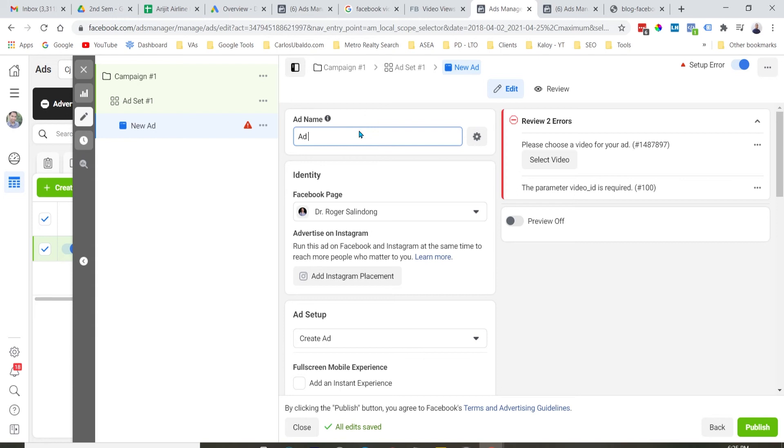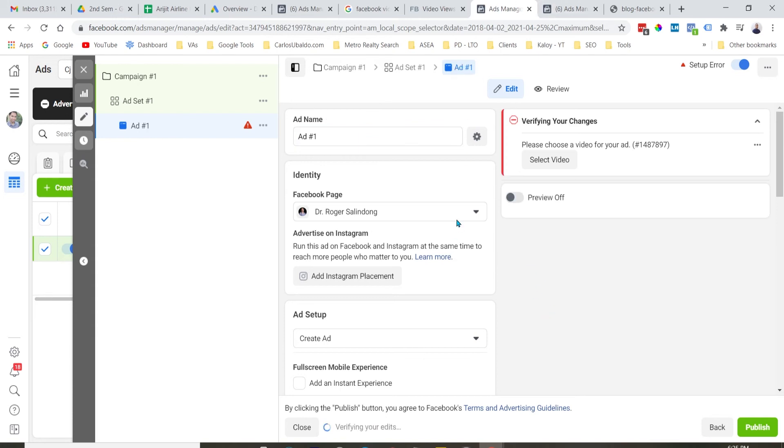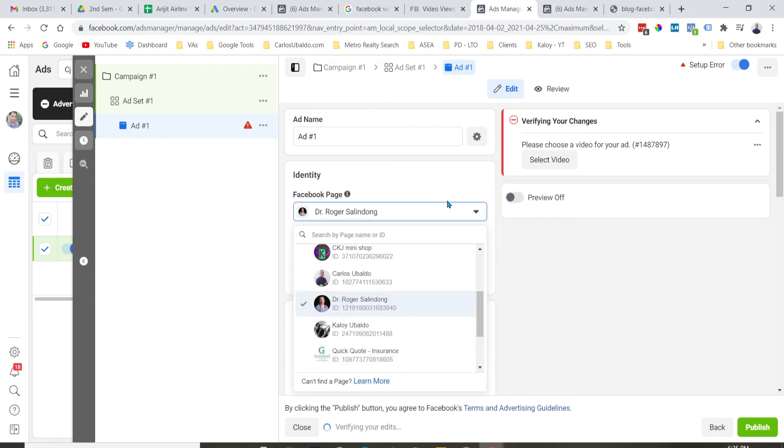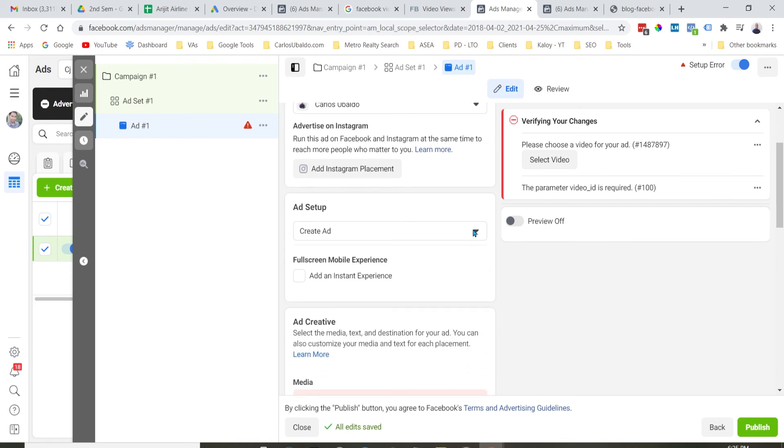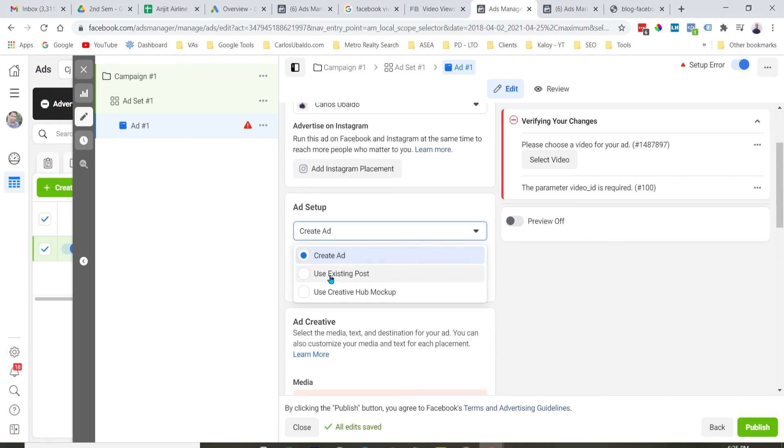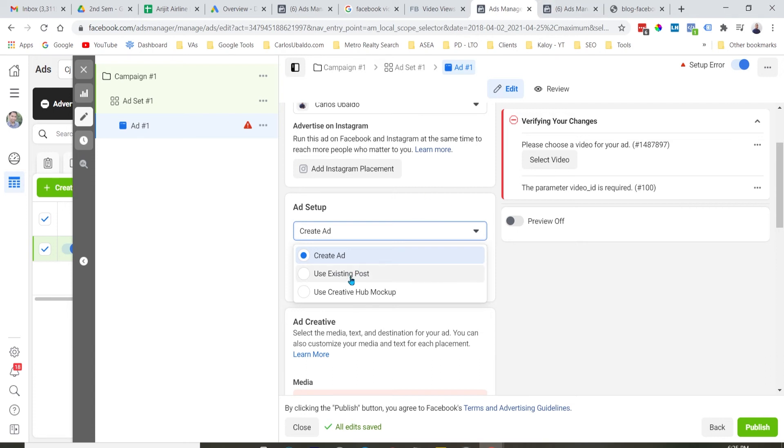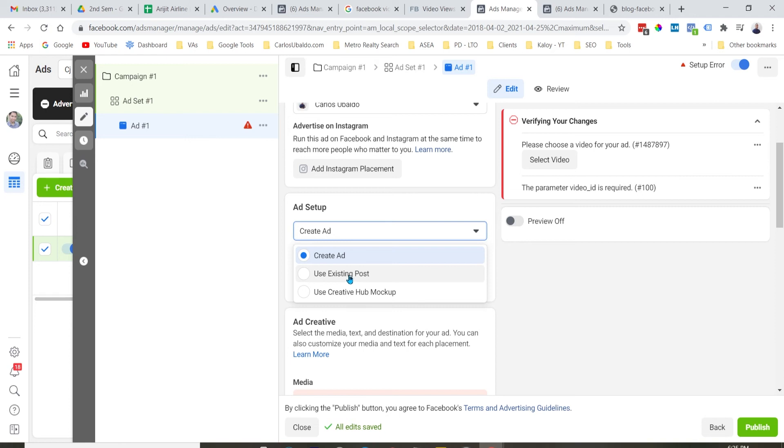And likewise, i-edit natin yung name ng ad. Pipiliin natin kung saan Facebook page natin gusto mag-appear yung ad. In this case, dun sa Facebook page ko. And then, meron tayong option to create an ad from scratch or use an existing post. So, yung create an ad from scratch, ibig sabihin yan, dark post siya. So, hindi makikita yung ad na yun dun sa Facebook page mo. And, ang lagi kong tinuturo, para sa mga gatong cases, dahil kong ginagamit yung use existing post.